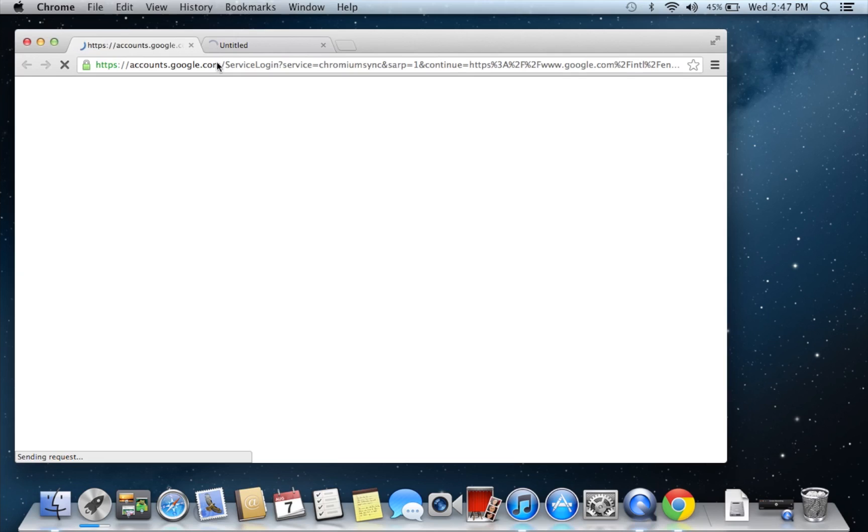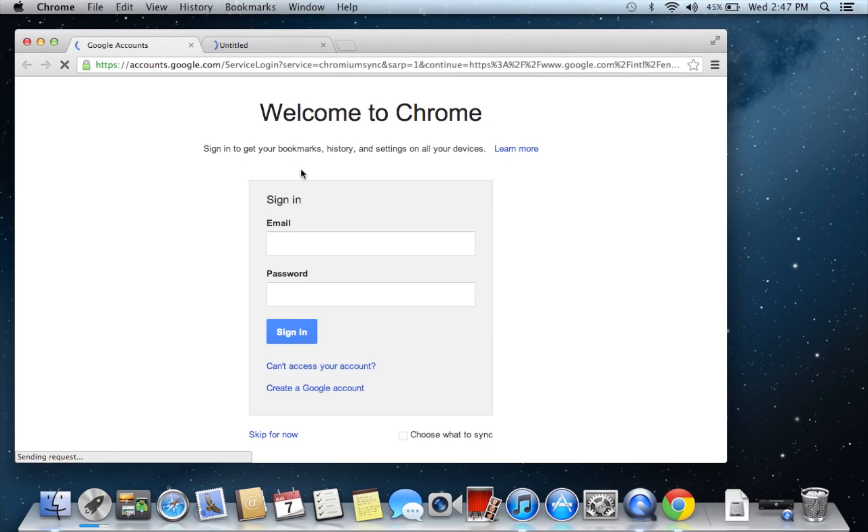That's pretty much it, guys, so you just log into Chrome and it's just like PC or whatever else you go on Chrome with.